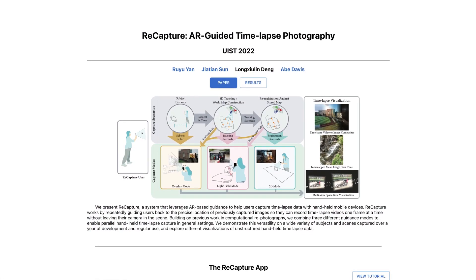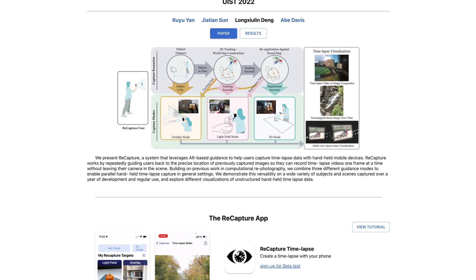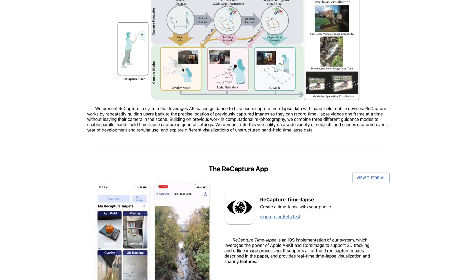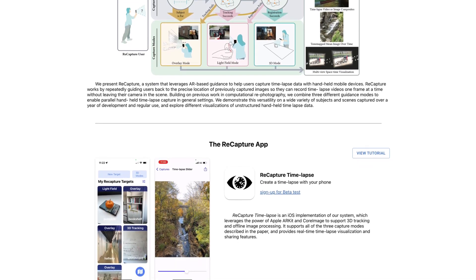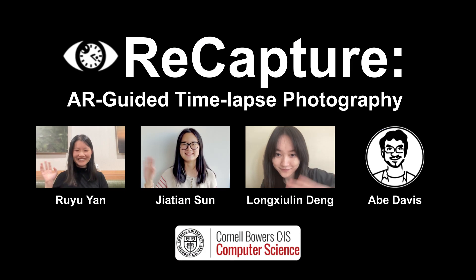To learn more about the other capture modes or what we found in our academic study, check out our publication on the project website. Thanks for watching.